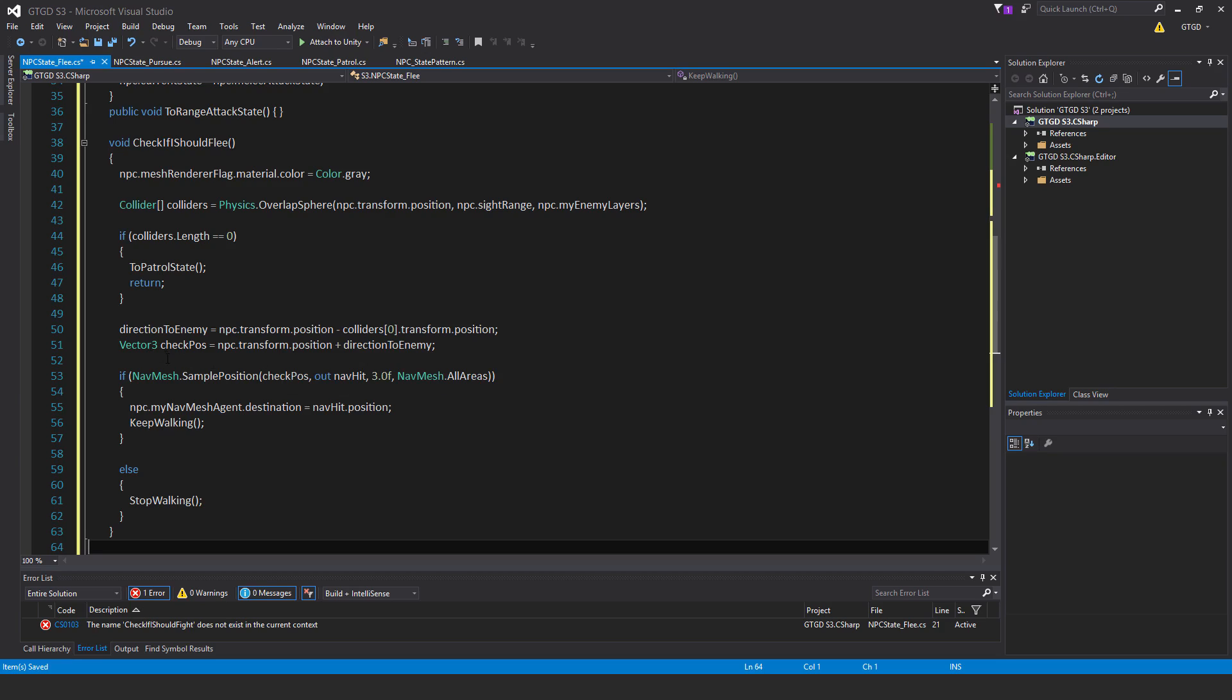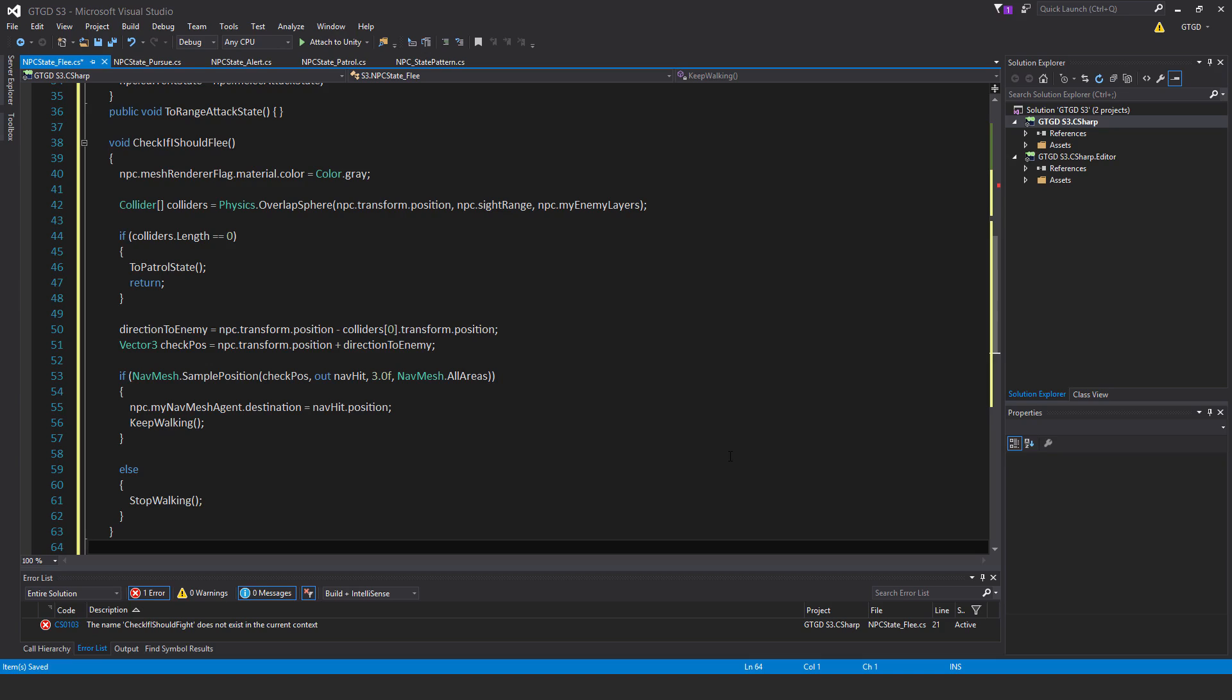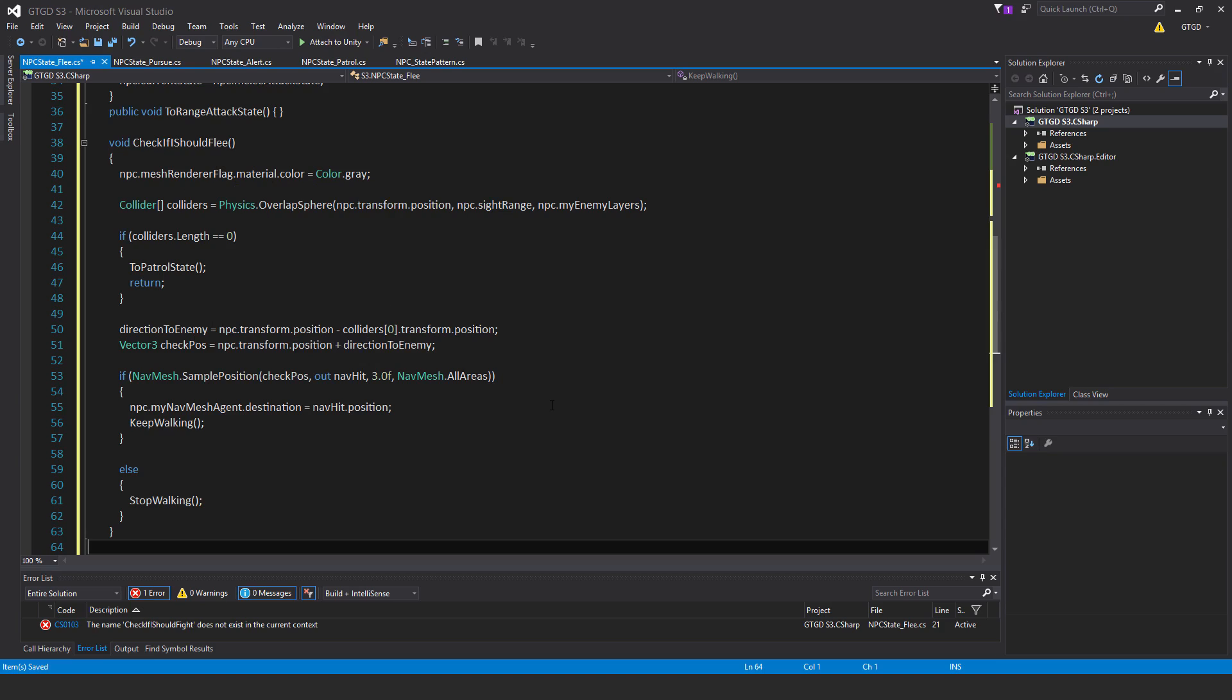So what I'm doing here is to just check that at some point that's in the direction, because I want the NPC to run away from the one attacking it. It will run away in a straight line directly opposite to the source of the problem, so in the same line. That's what the direction to enemy is, and then the check pos is just some position even further forward away from the enemy, and we just need to check that there's a valid place on the nav mesh.